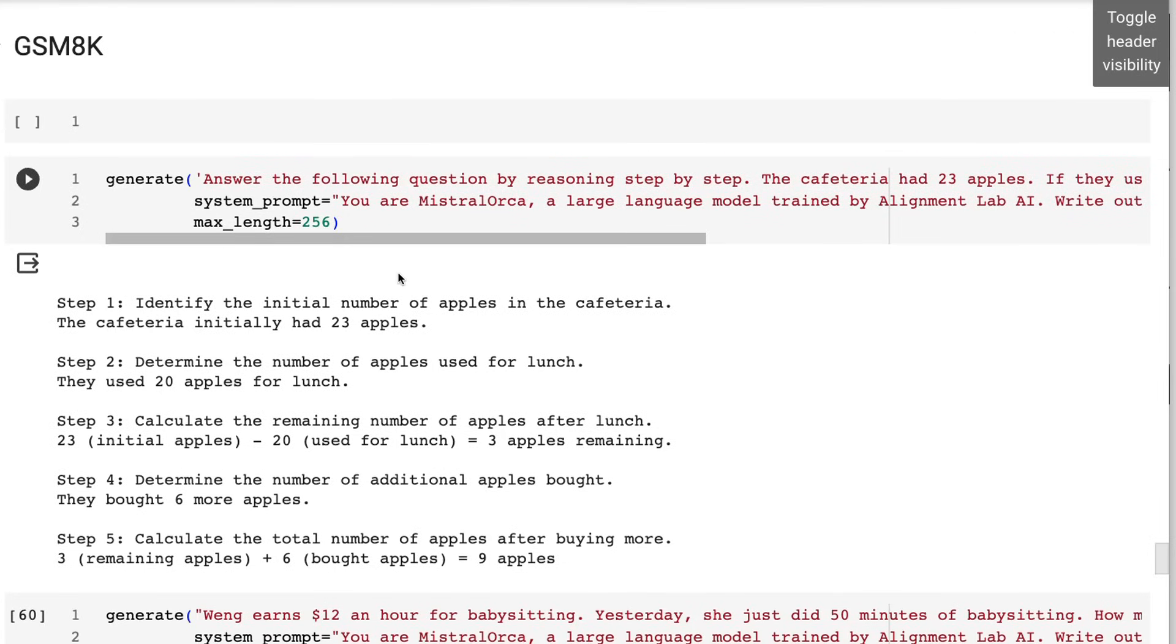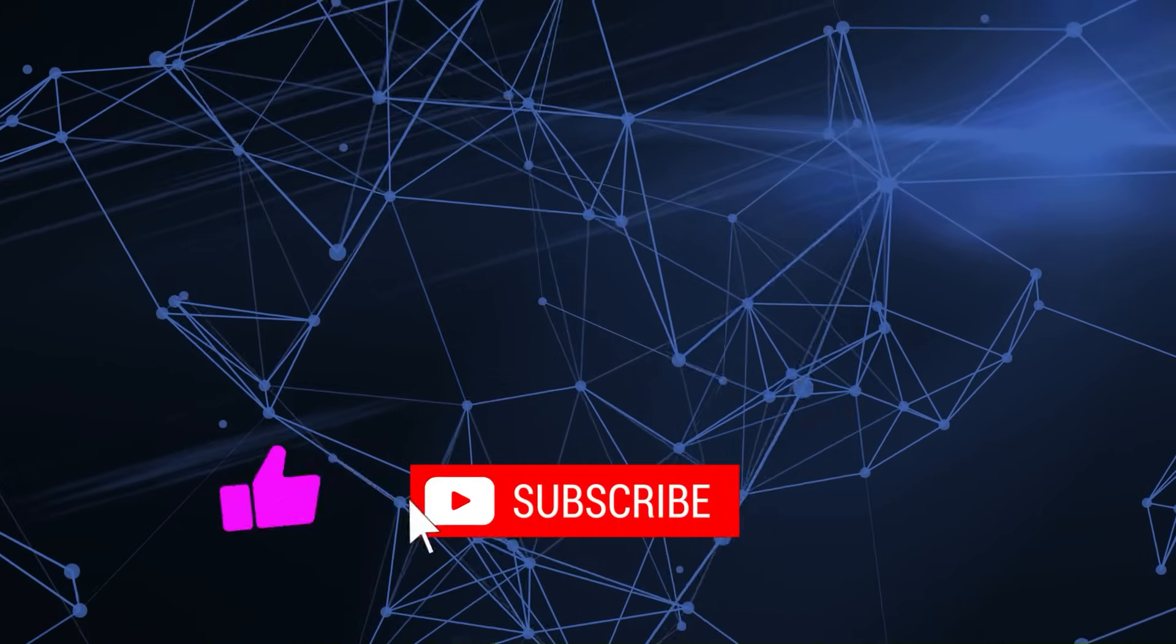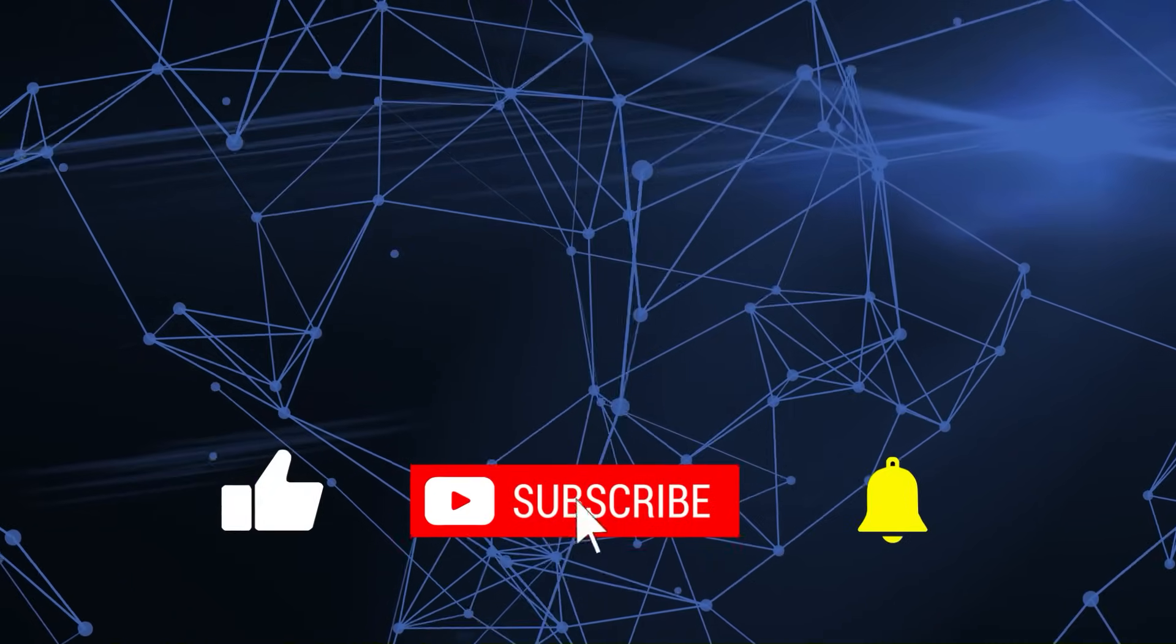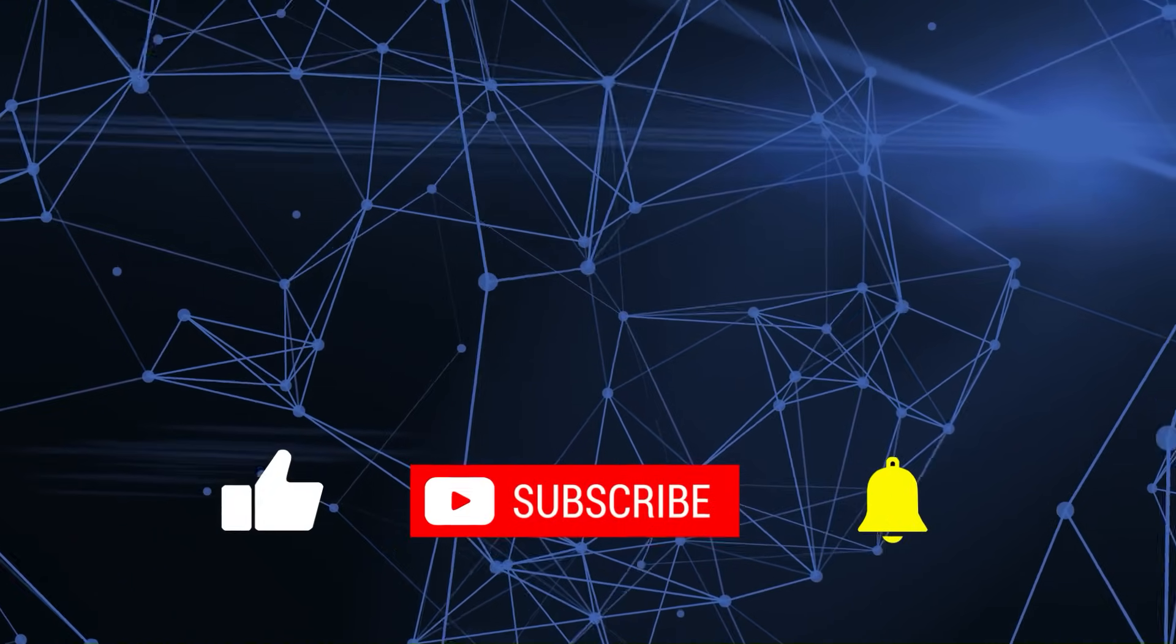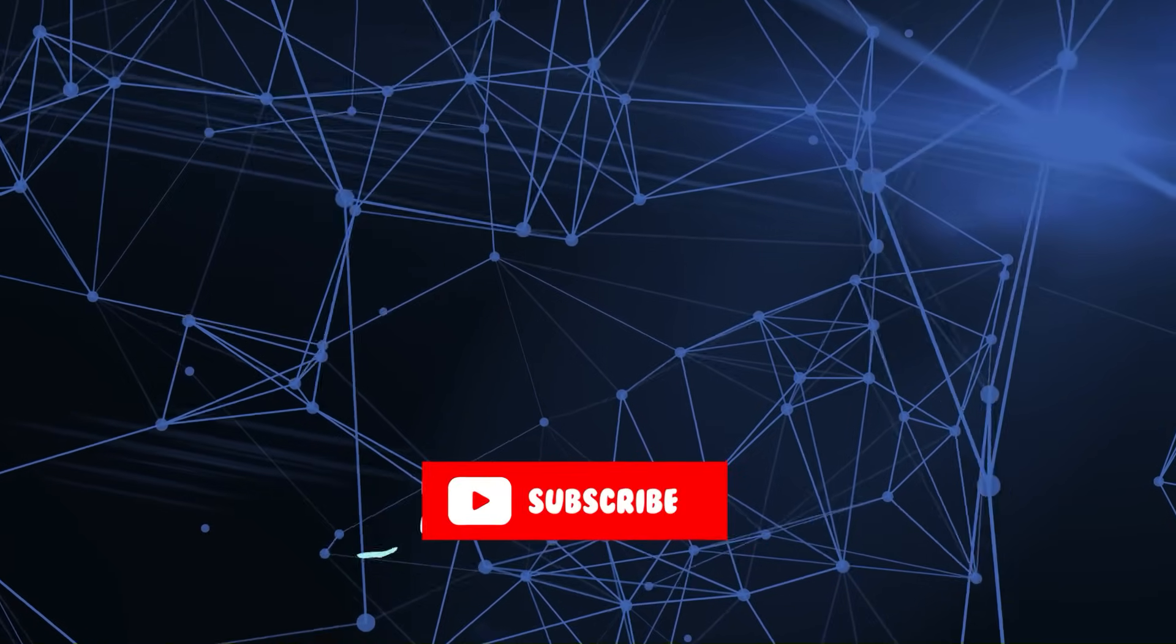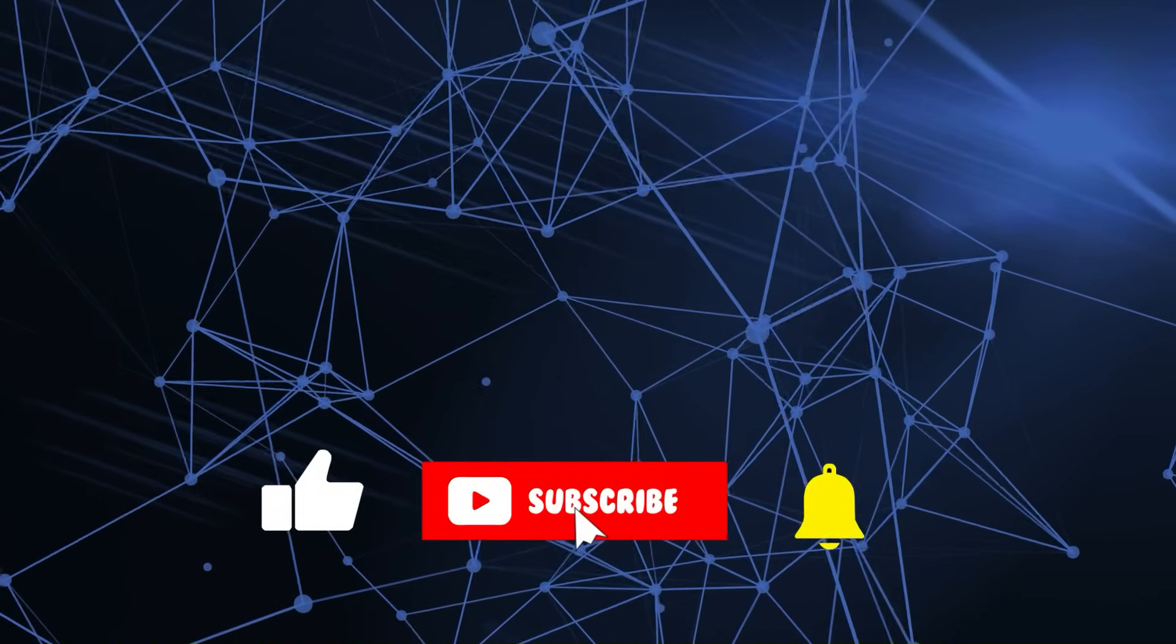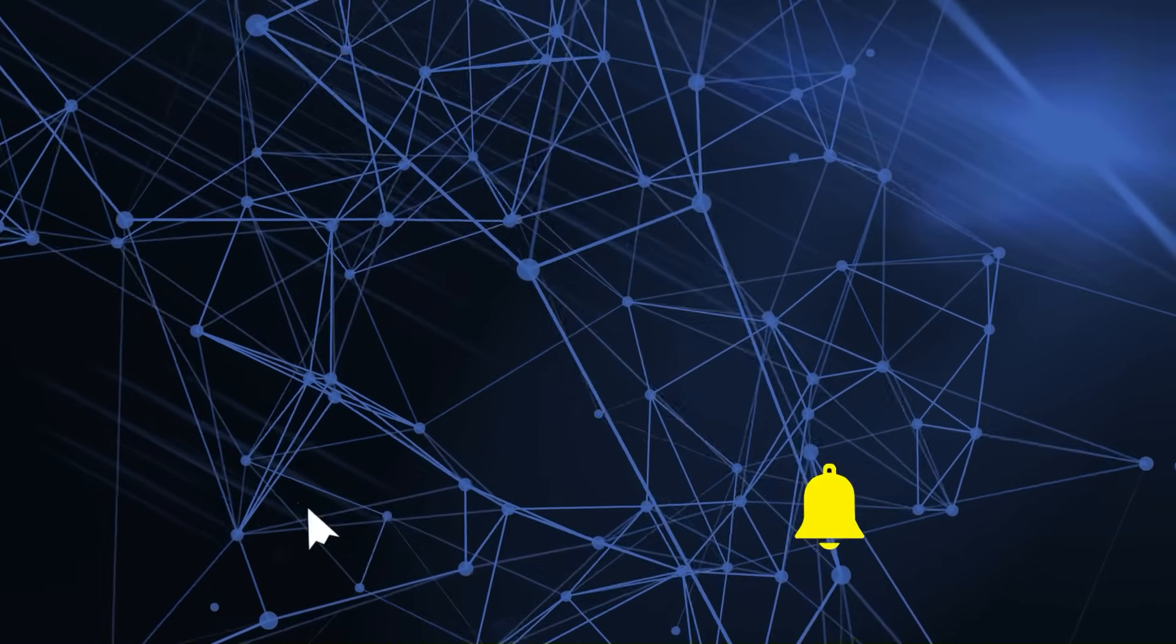I think it's a really impressive model and it's one of the first fine tunes that I've played with for this Mistral 7B. It's certainly outperforming a lot of models that are a lot bigger than it. Anyway, as always, if you've got questions put them in the comments below. If you found this video useful, please click like and subscribe, share it with people, and I will talk to you in the next video. Bye for now.